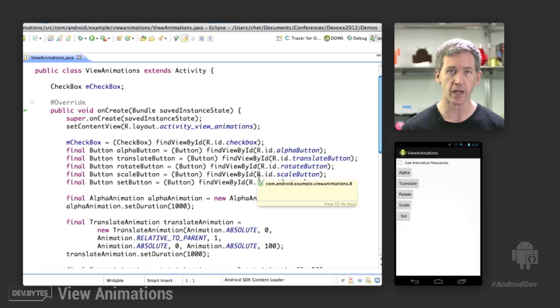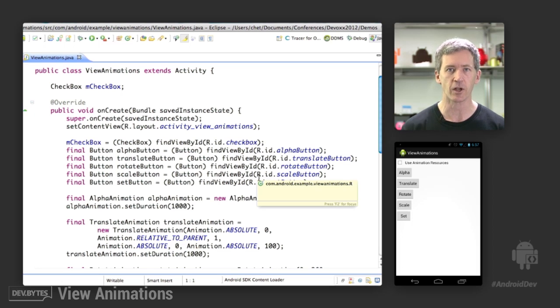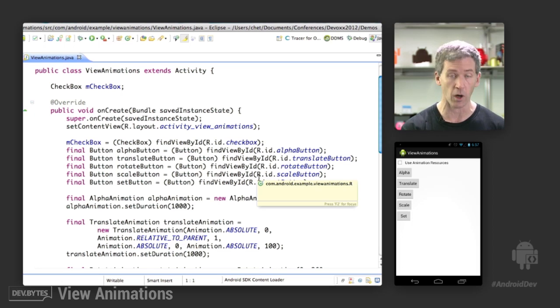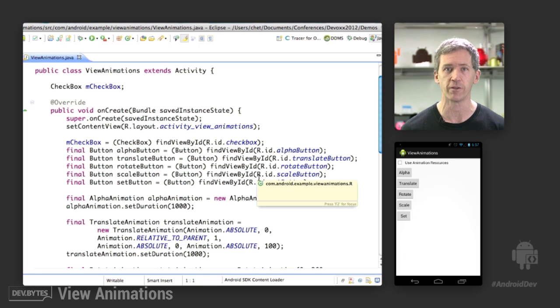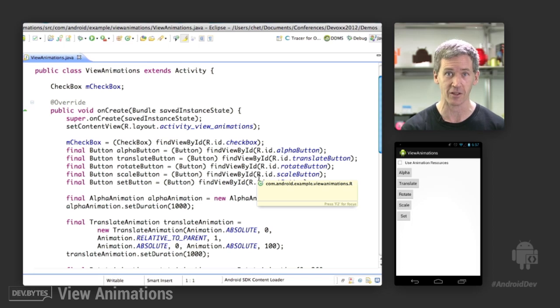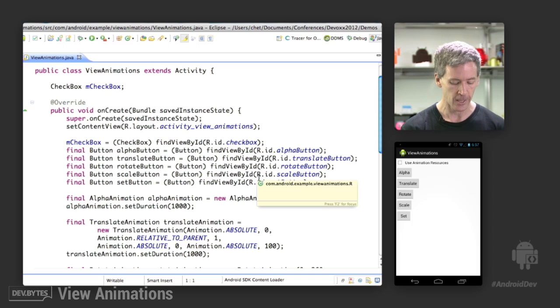and then a set animation is basically a way to choreograph several animations on the same object. So we run all of those types of animations on that one button to give a really horrible effect, which I expect to not see in any of your applications.